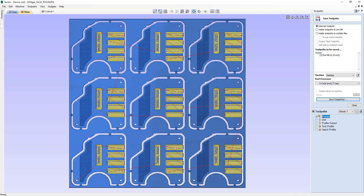In this tutorial, we're going to look at toolpath saving. This is the final step of the process where we take toolpaths and save them out to a file format that's compatible with your CNC machine.